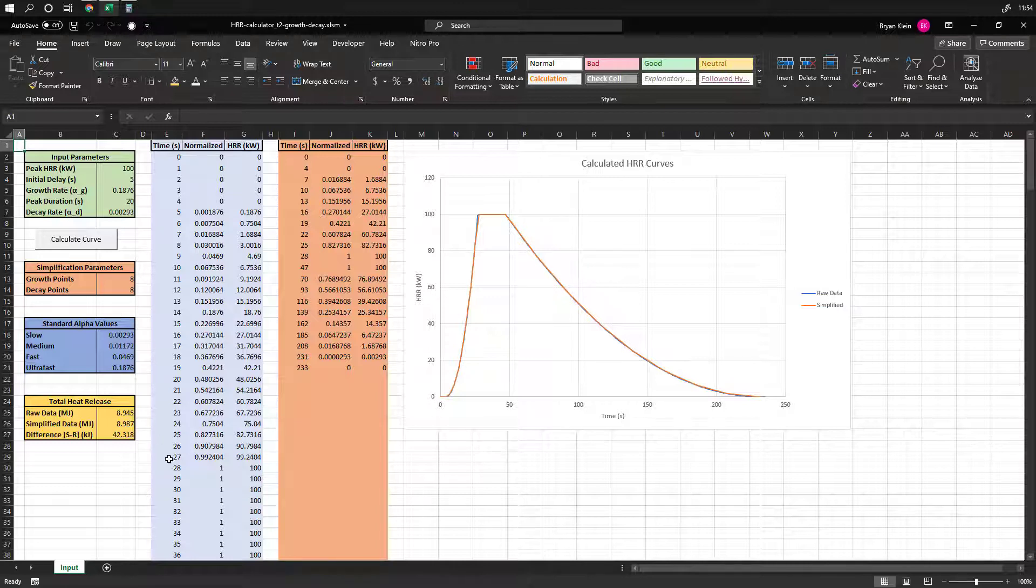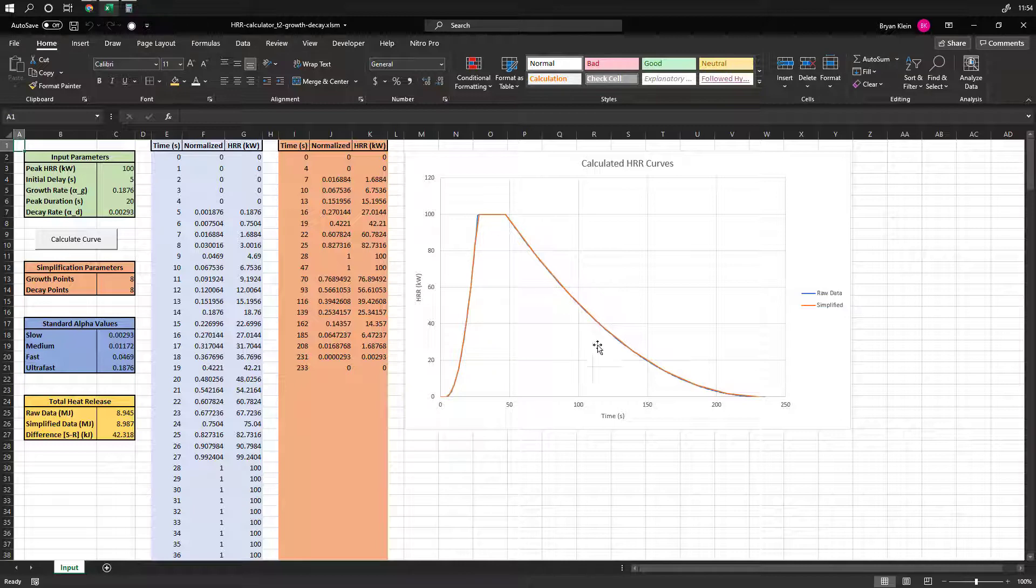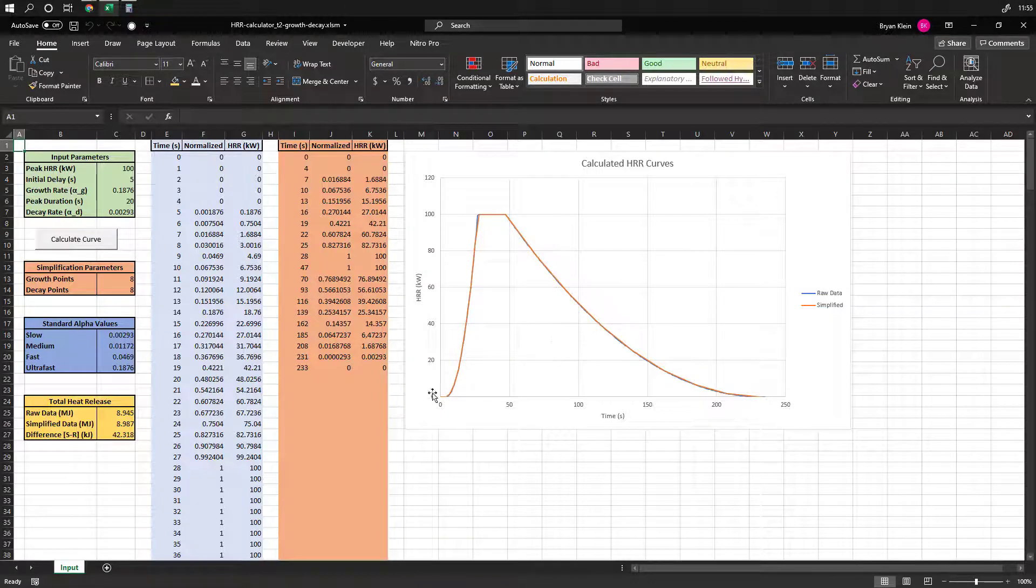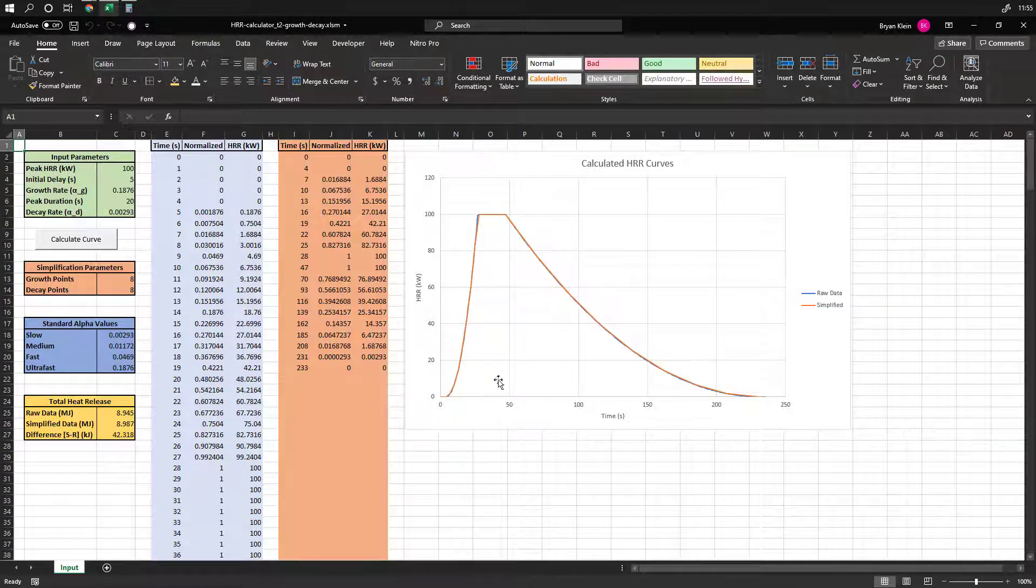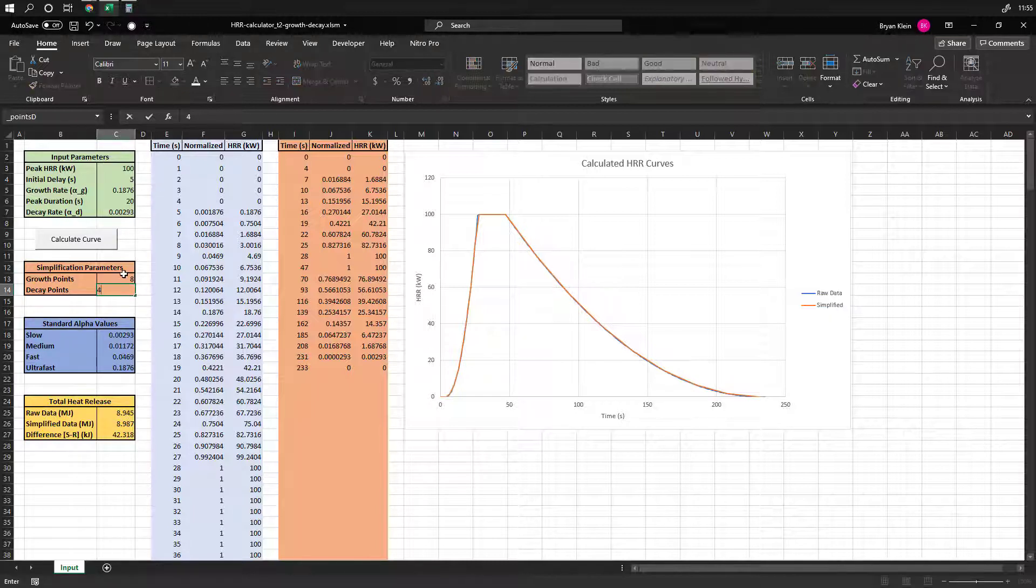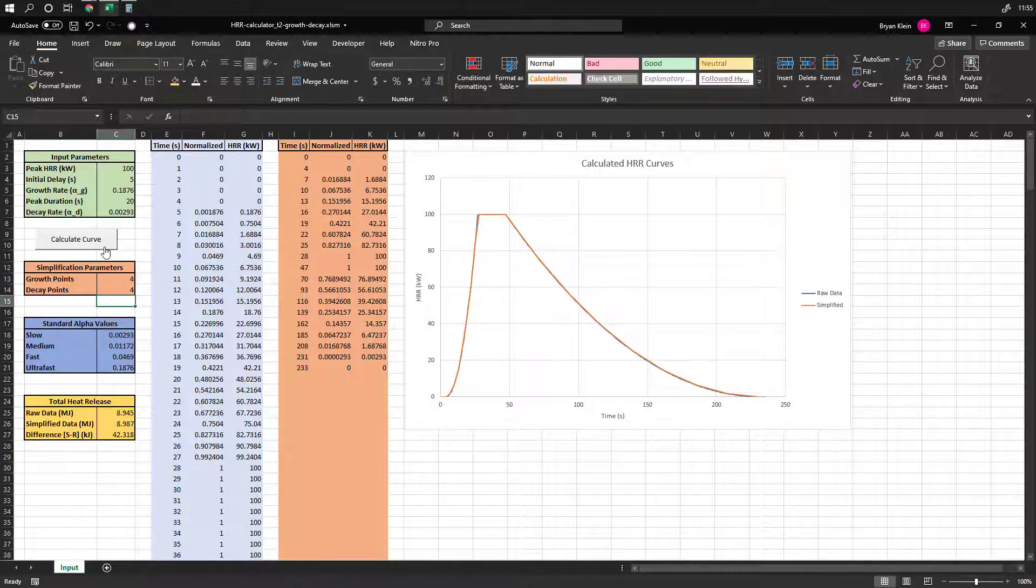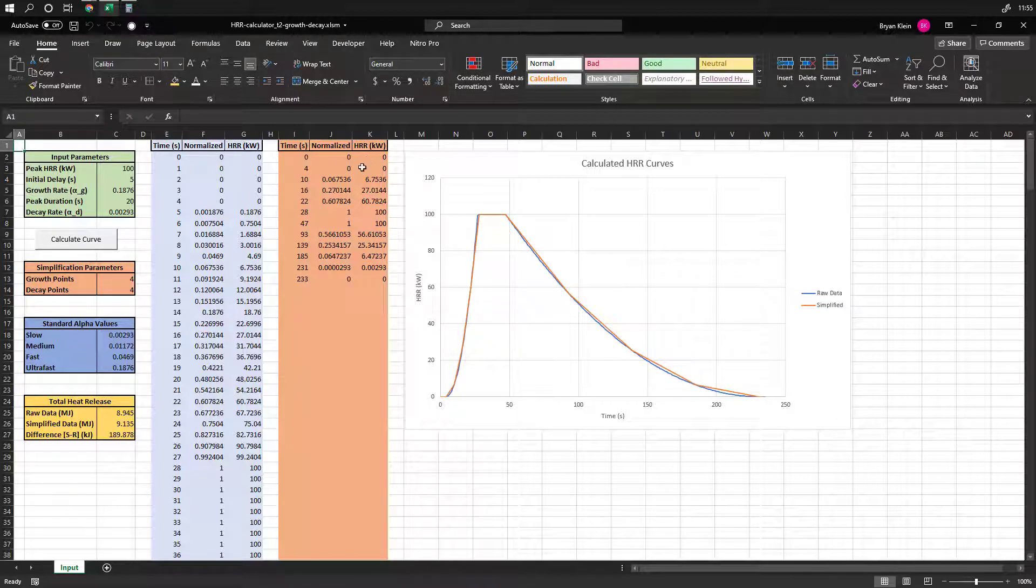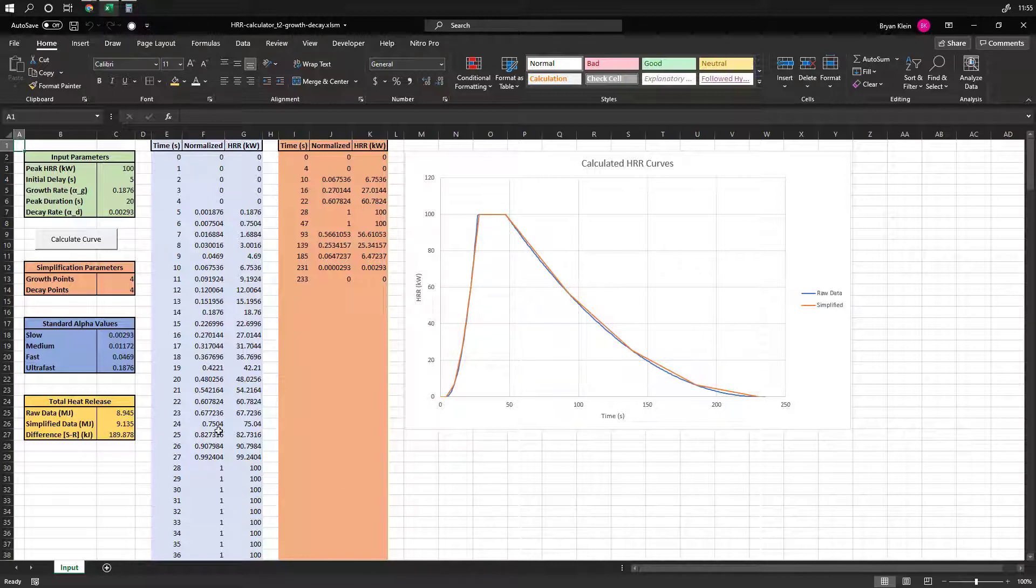Now, this just does the, this doesn't really compare like how well you're resolving the growth or the decay phase. It's just sort of a total energy resolution. So this might be something that you want to play with a bit, these growth points, to get to kind of the smallest number of data points that you want, that well enough resolve your total heat output. So anyway, hopefully this is helpful for you.